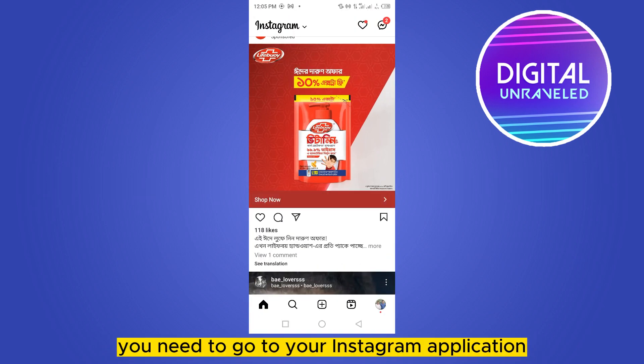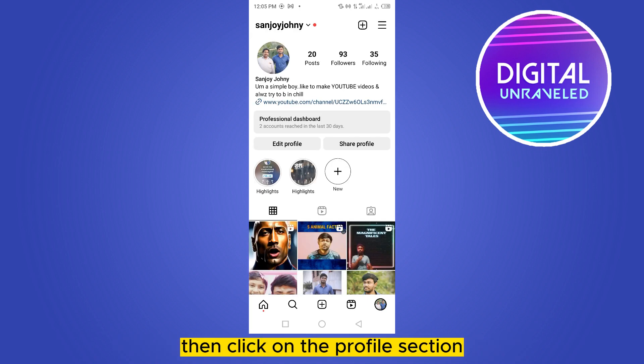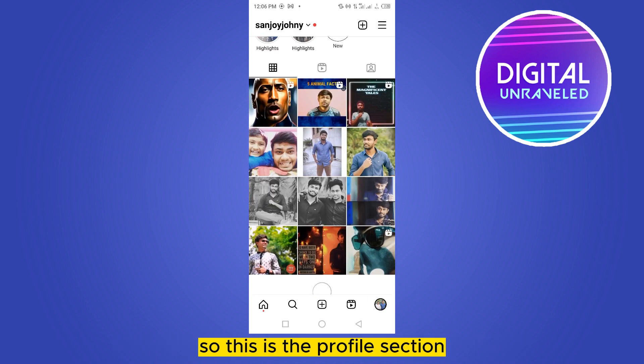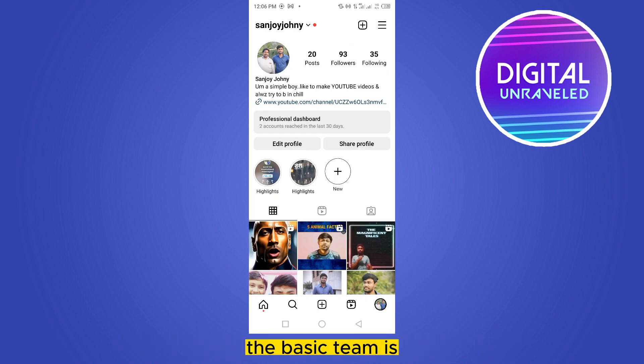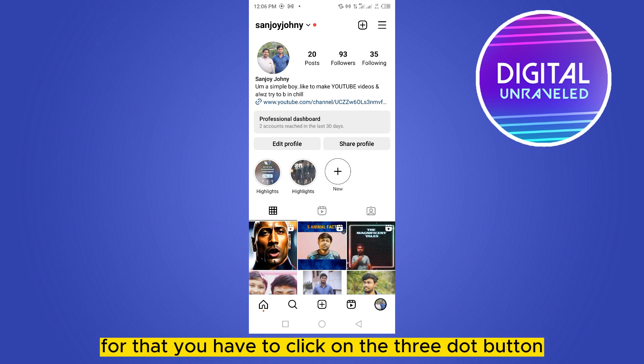Click on the profile section — this is the profile section. The basic requirement is that you need to transfer or convert your account into a business account. For that, you have to click on the three-dot button from the top right corner.